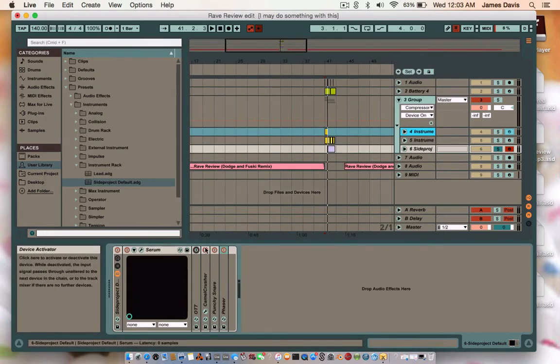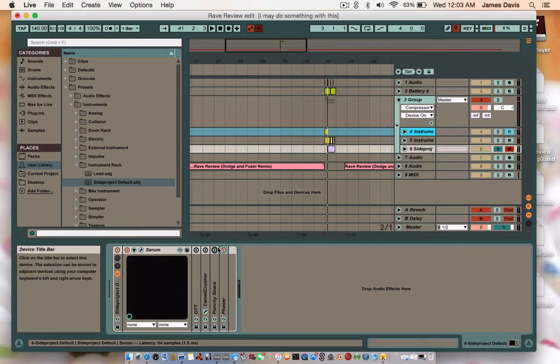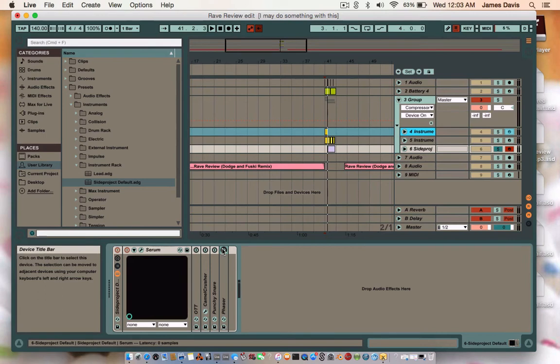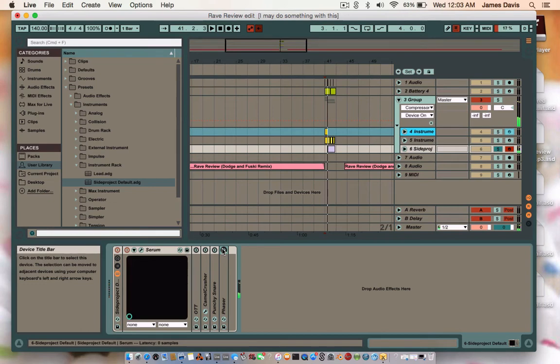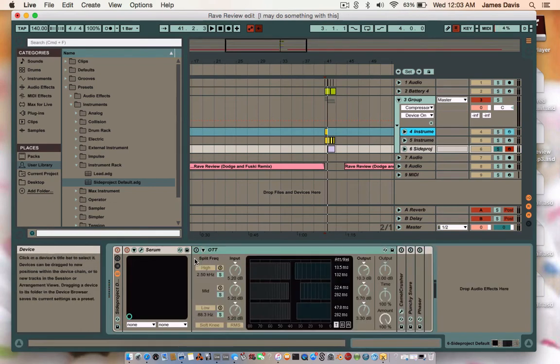Now, actually the serum patch, okay, I forgot to do this. I forgot to take off the effects. The serum patch itself sounds like this. So yours doesn't sound different. This is, it had a ton of effects on it and it was being a little bitch. That's what your serum patch should sound like.